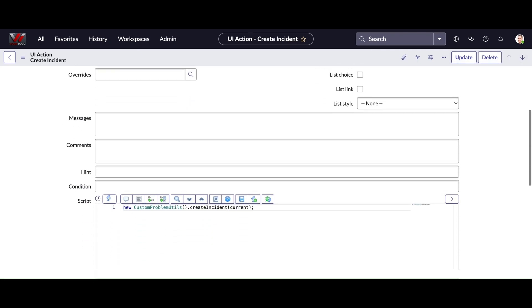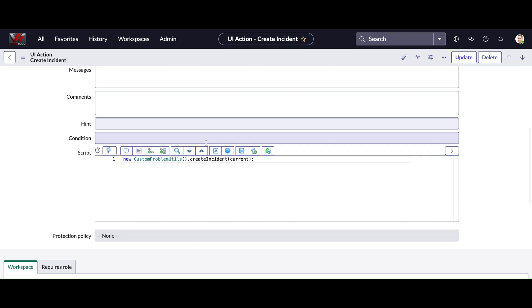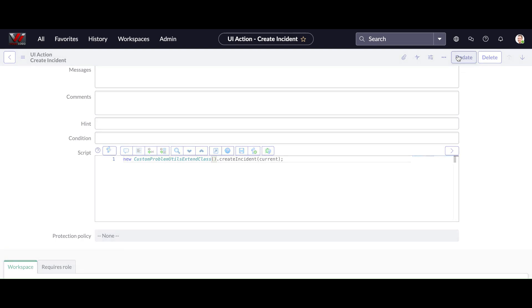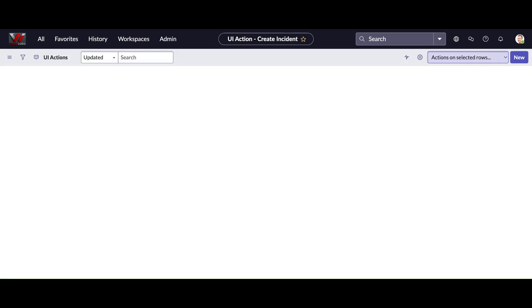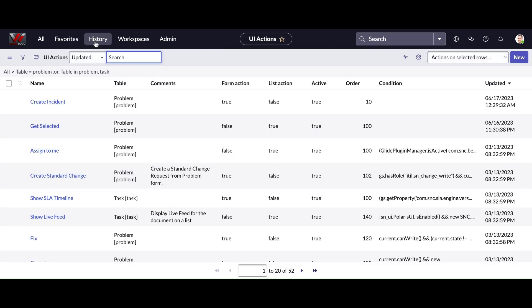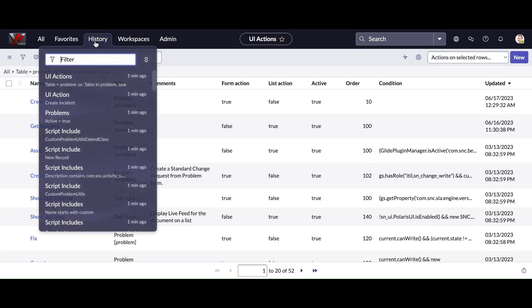I created earlier. But instead of calling that one, I am going to replace that script include with the new one which I have just created and calling the same function.